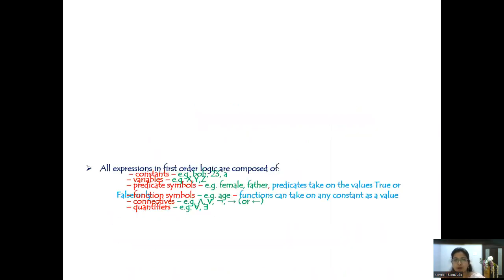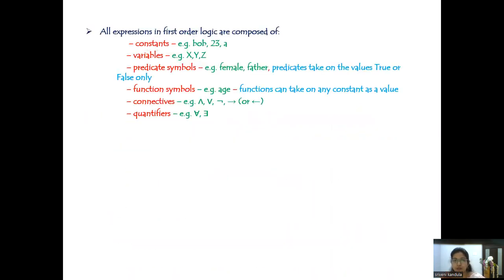Before going to that, first of all let us catch up some vocabulary. All expressions in first order logic are composed of constants, variables, predicate symbols, function symbols, connectives, and quantifiers.